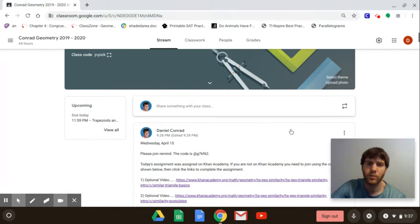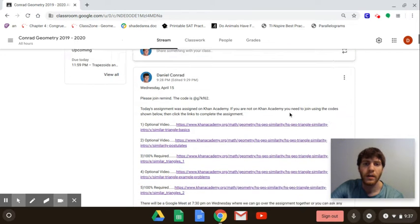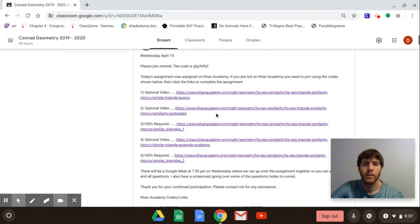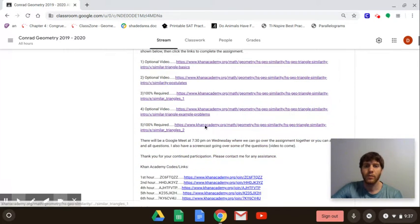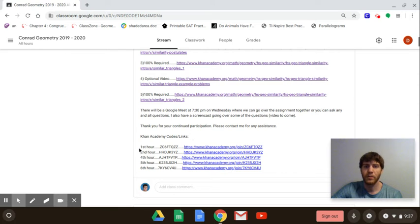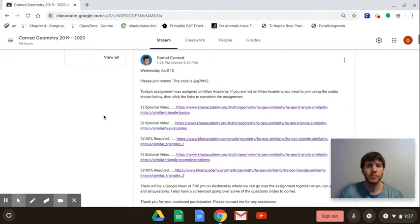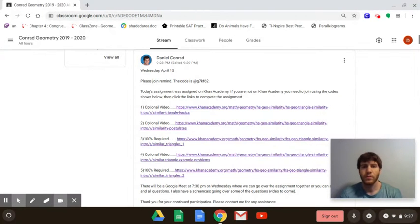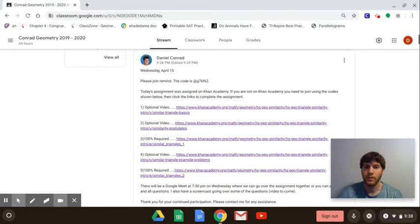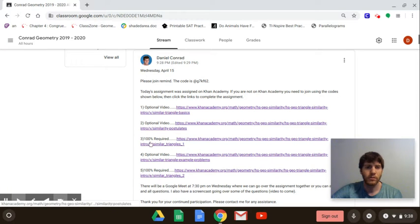Hi guys, so for Wednesday's assignment we're doing it on Khan Academy. If you haven't yet signed up, you want to put in the code from your class. We have three optional videos that can help you and then two required assignments. The two required assignments are each four questions, and we're going to go through a couple of problems from each section so you have examples to look at.